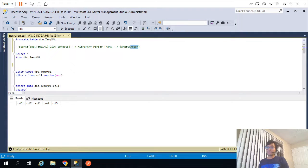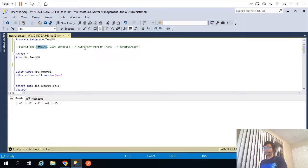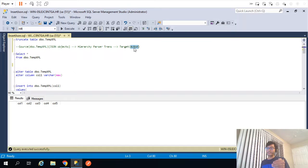Hello. In this video we will see how we can parse a JSON object using an IICS mapping. The scenario is we will be storing our JSON object in a relational table called temp.xml. In our mapping, the source is a relational table which will have a JSON object. That JSON object will pass to a hierarchy parser transformation, which basically parses the incoming object, and the output of that parser transformation will be stored in a target table called actor — a relational target. So source is a relational table and target is a relational table, and the incoming JSON object will be parsed using hierarchy parser transformation.